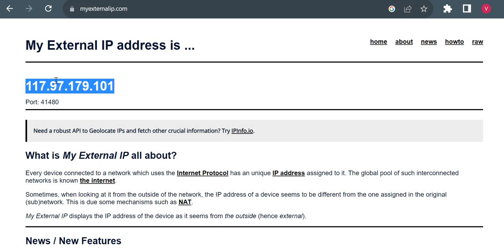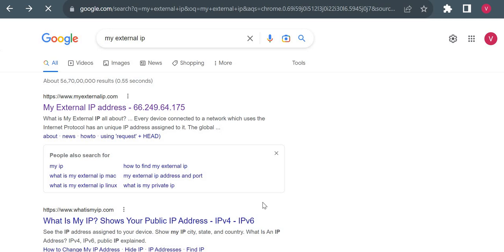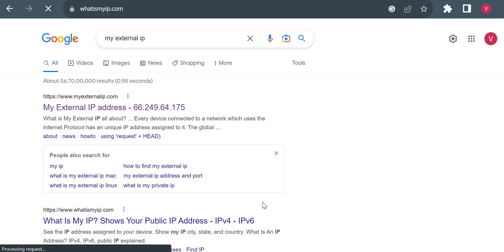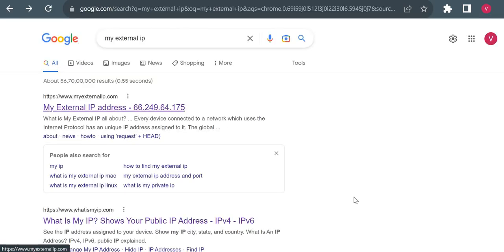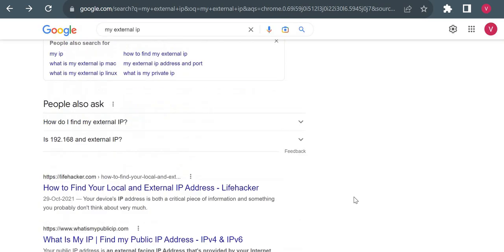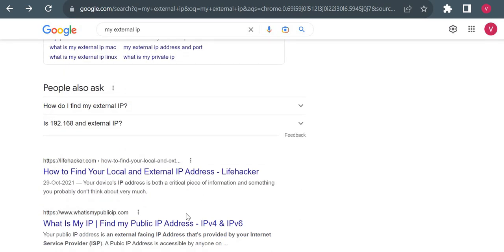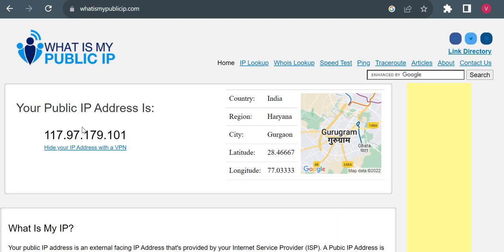So this is my external IP address. I can verify it on a couple of sites - it should be ending 179.101. Let me check on another site. It will show the same everywhere. You can check anywhere what is your external IP and it will show you your public IP. There are different websites which will help you to find your external IP and all will show the same IP address.